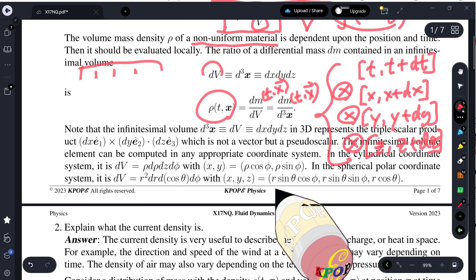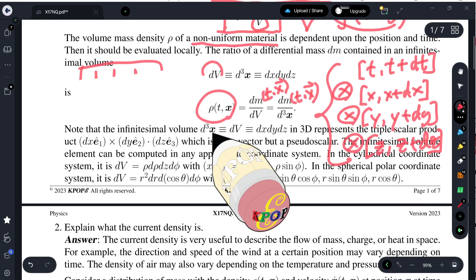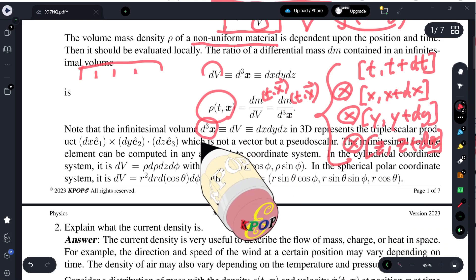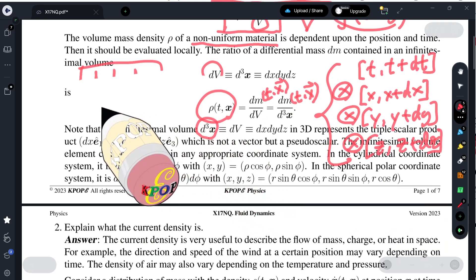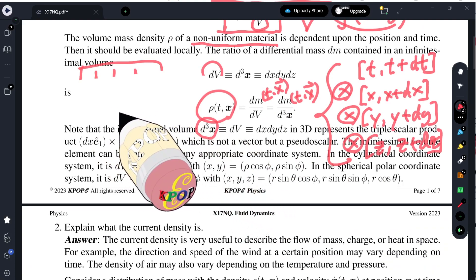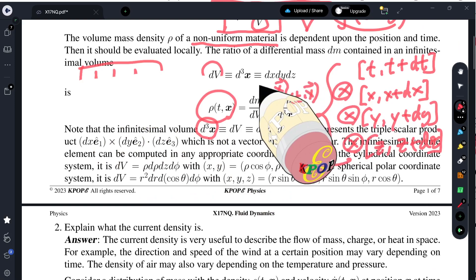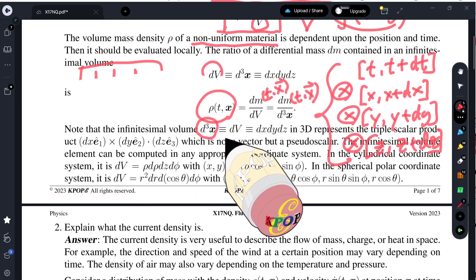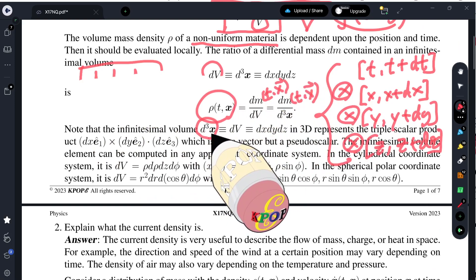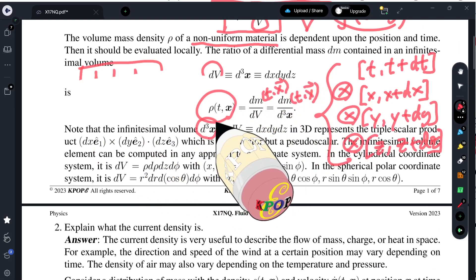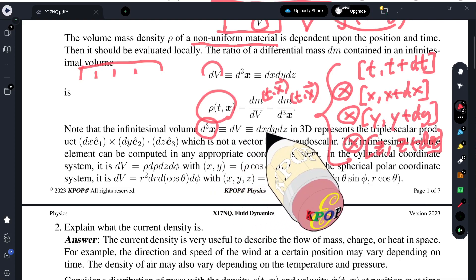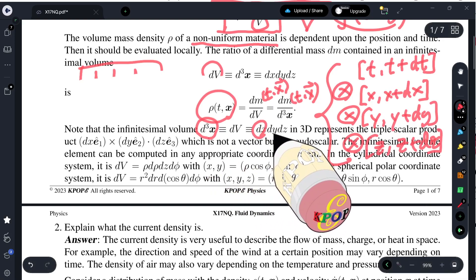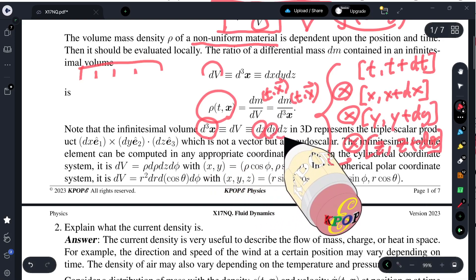In this situation, the tiny volume can be defined by the triple scalar product dx dy dz — that is dx ê₁, dy ê₂, and so on. This triple scalar product becomes the volume. The density depends on time and position, so the numerator may depend on position and time as well.